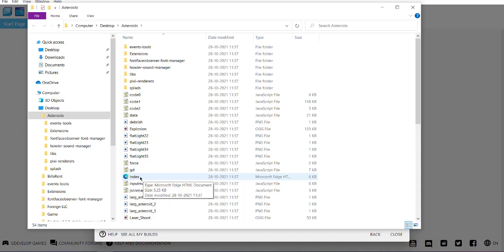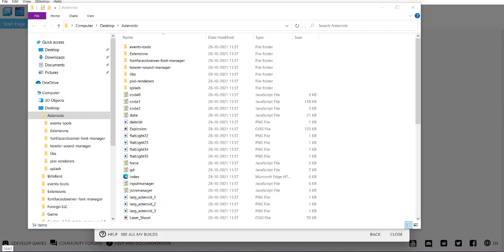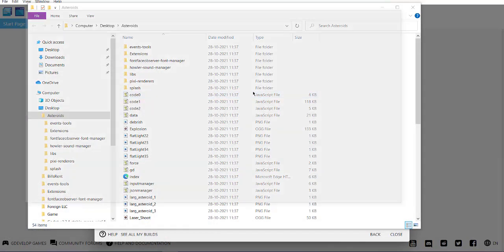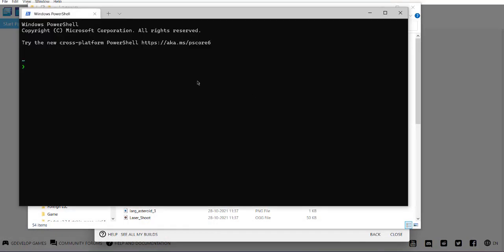Here you can see we have our index file which is necessary for our web-based game. What we're going to do is make sure that we have Python on our system. So, python double dash version to check if it's installed. I do have Python installed.